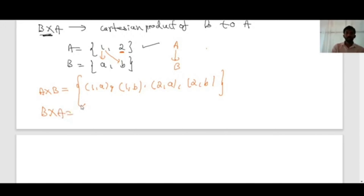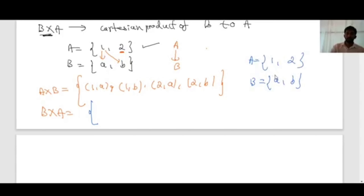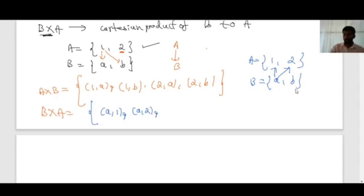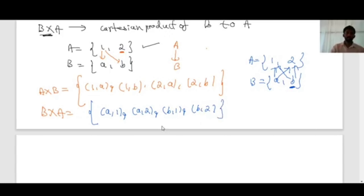Now find B cross A — the set of all ordered pairs from set B to set A. Combining a with 1 gives a comma 1, a with 2 gives a comma 2, b with 1 gives b comma 1, and b with 2 gives b comma 2. So B cross A = {(a,1), (a,2), (b,1), (b,2)}.